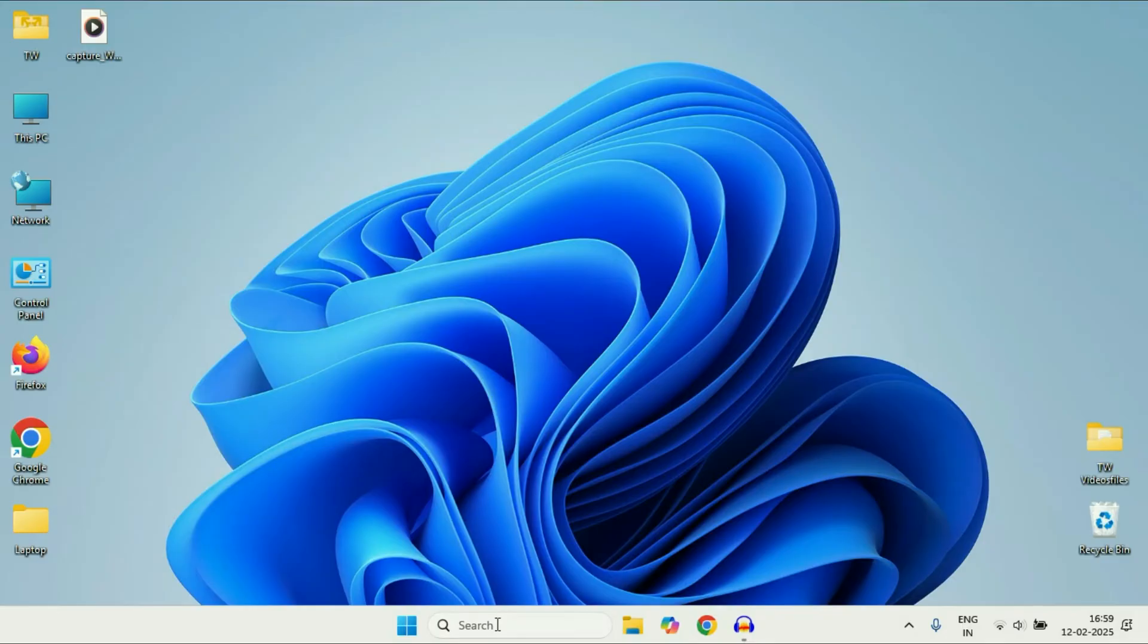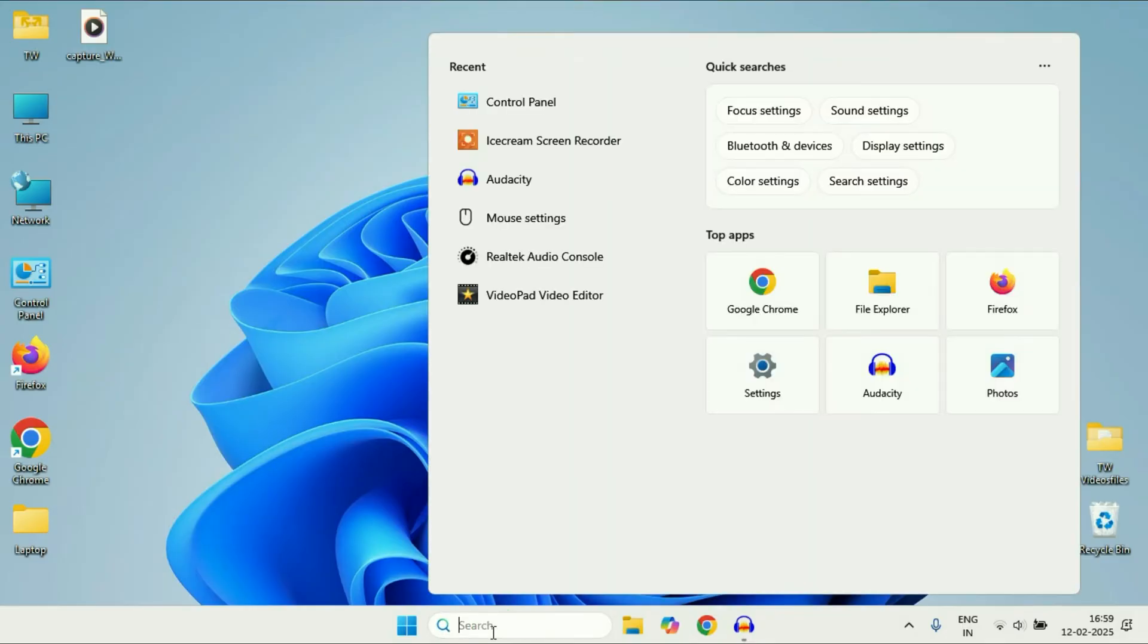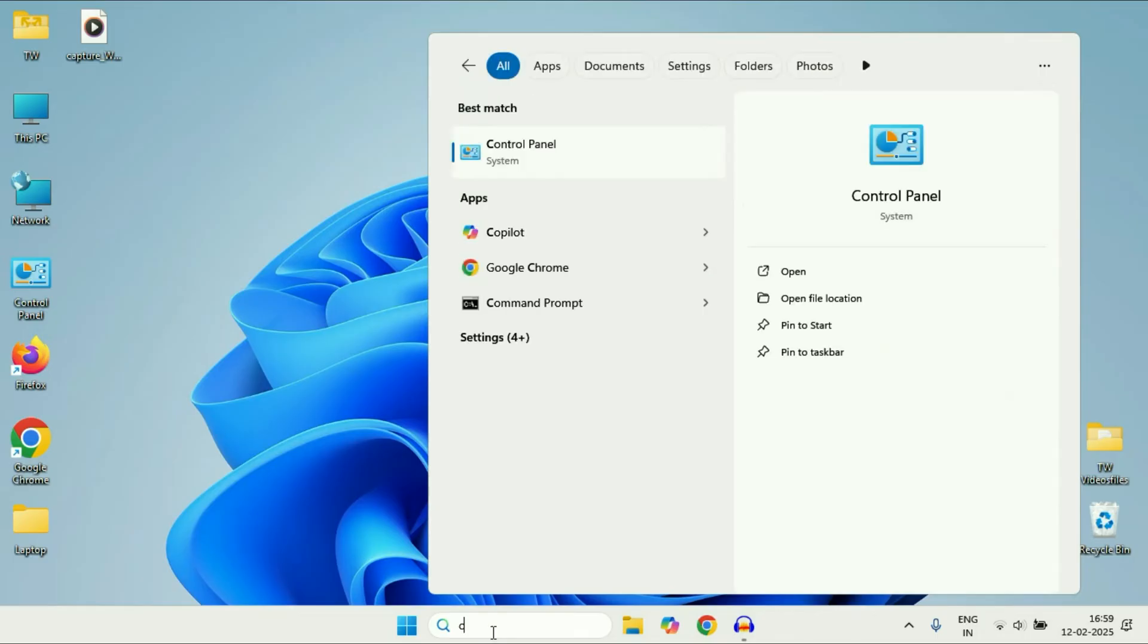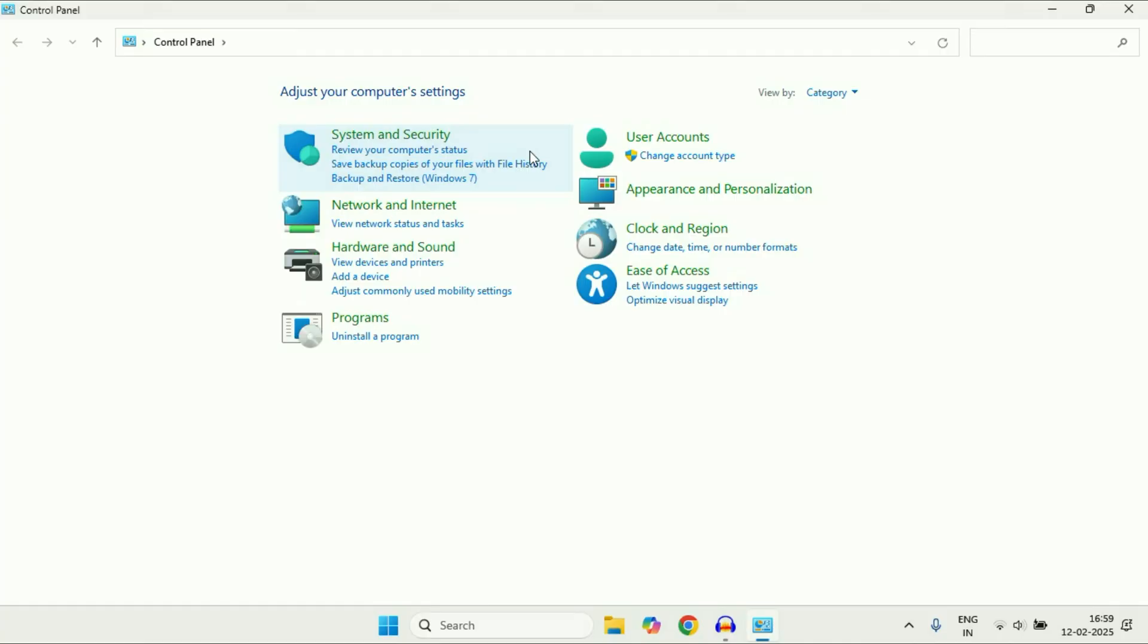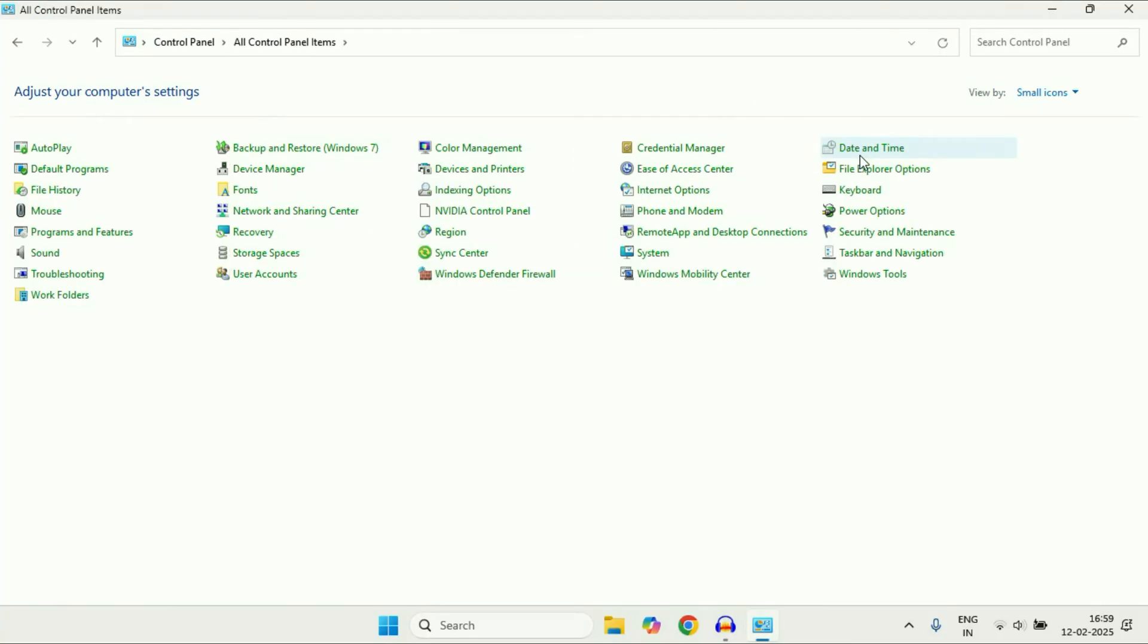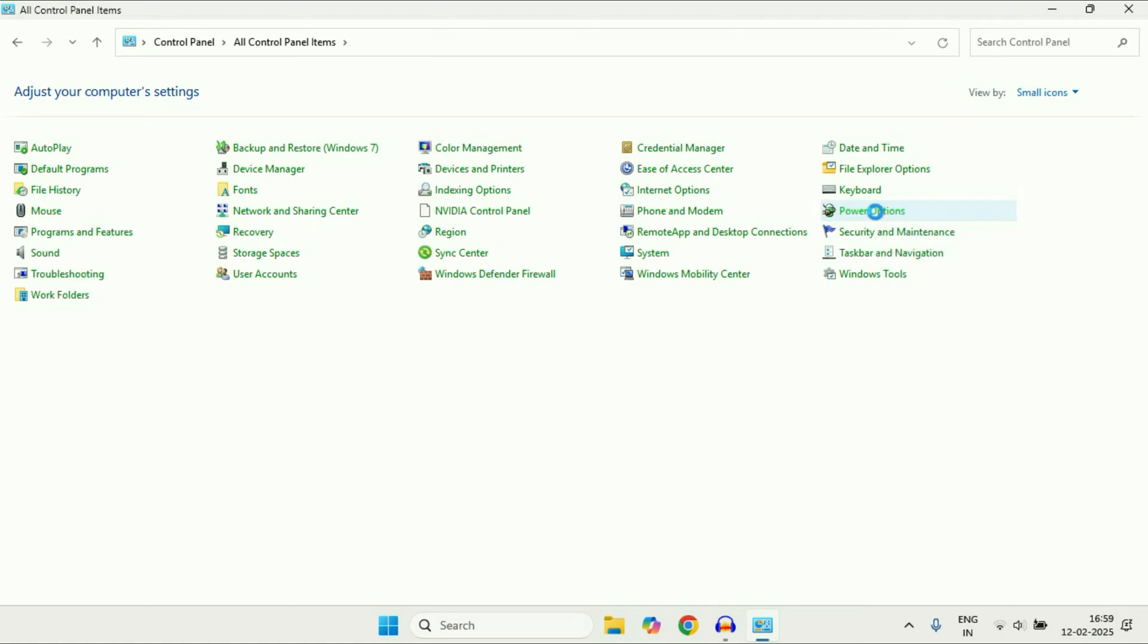Click on the Search box and type Control Panel. You will see the Control Panel result, click on it. In the View by section, select Small Icons. After that, search for Power Options and click on it.